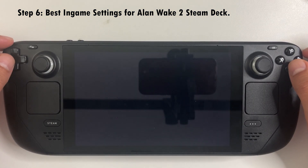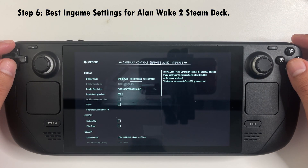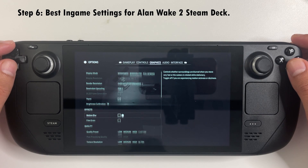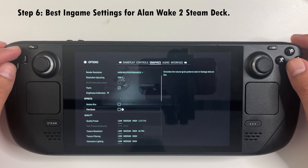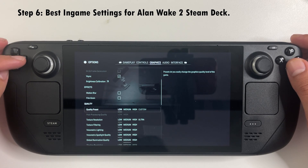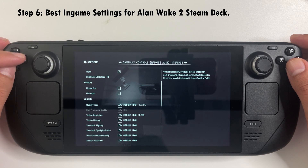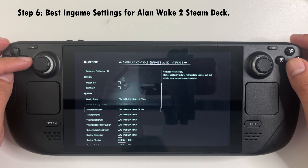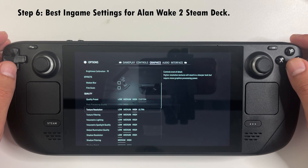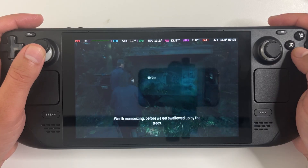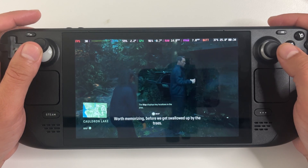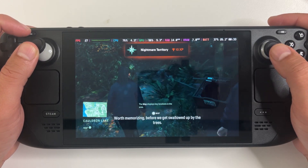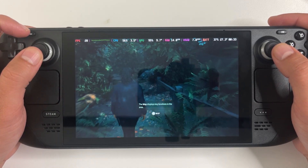Here are the settings I went with: render resolution is in performance mode, FSR 2 is on, V-sync is on, motion blur and film grain are turned off. I have texture resolution set to high but everything else is on the lowest settings. With that, the game works — I'm actually playing Alan Wake 2 on my Steam Deck.